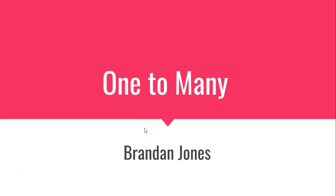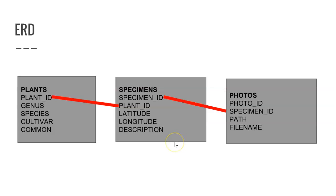In this video, we're going to explore one-to-many mapping in Spring JPA, and we're going to continue with an example we've been building where we're getting the concept of plants from a JSON data source. For plants, we have a one-to-many relationship with specimens. A plant is the scientific definition of a plant, and a specimen is a plant I can actually touch.